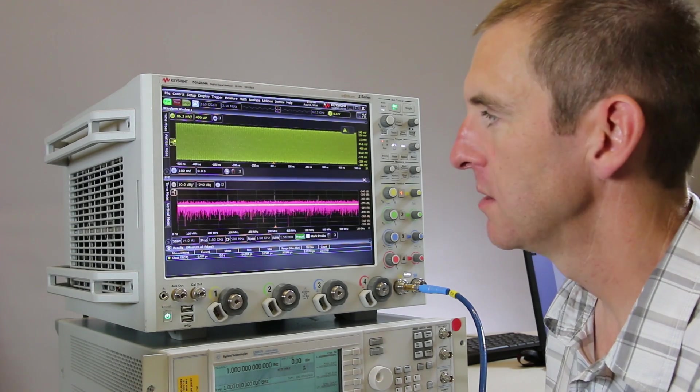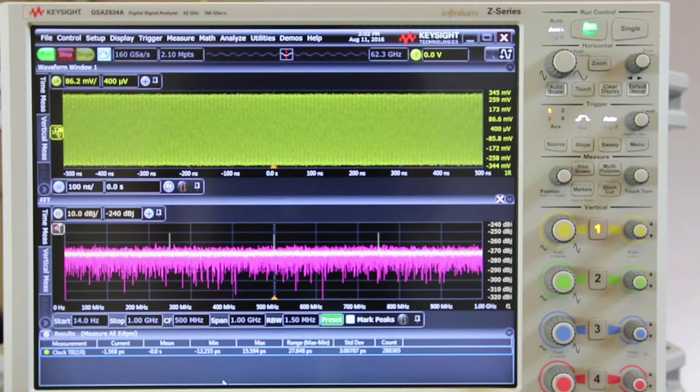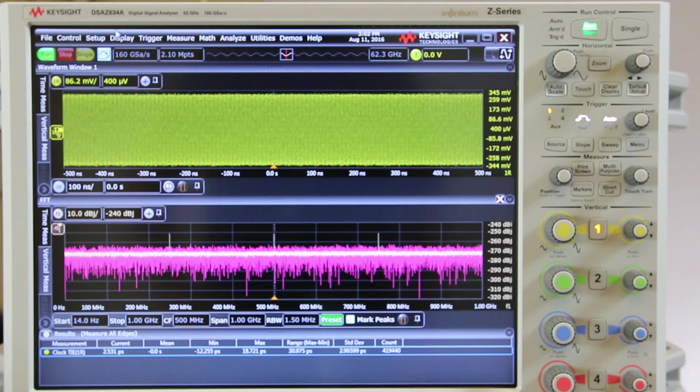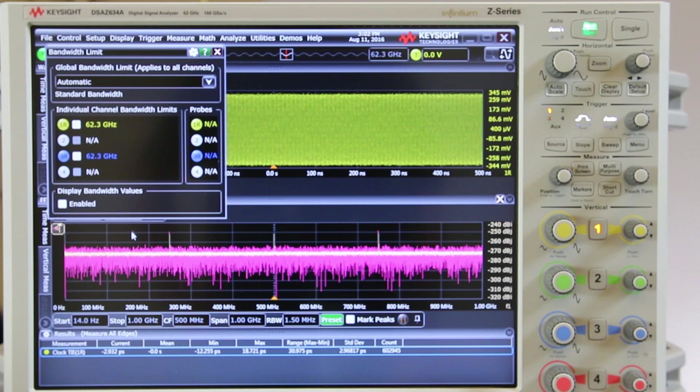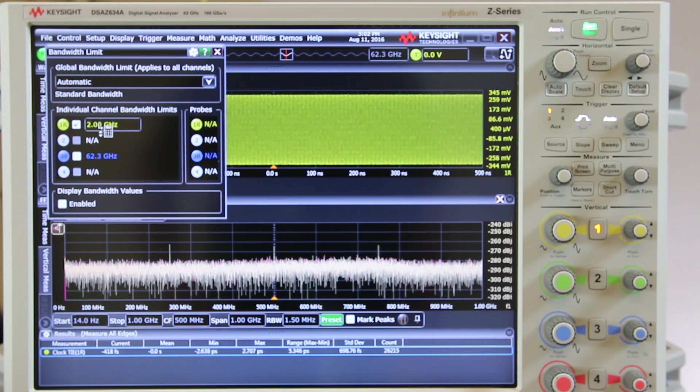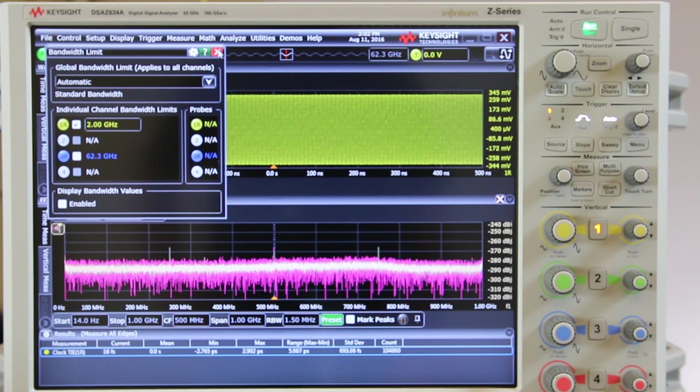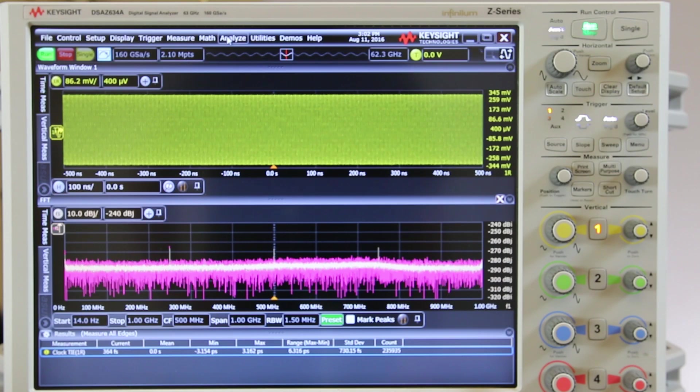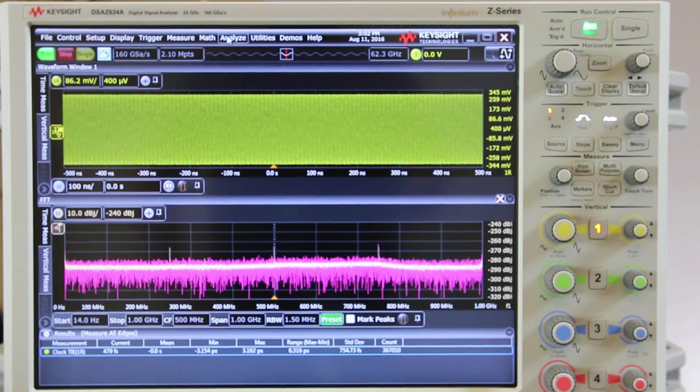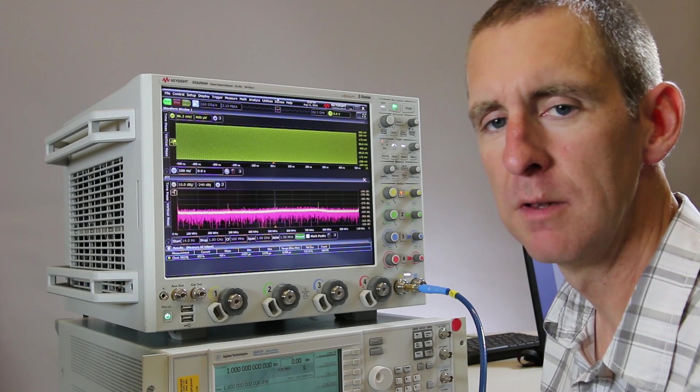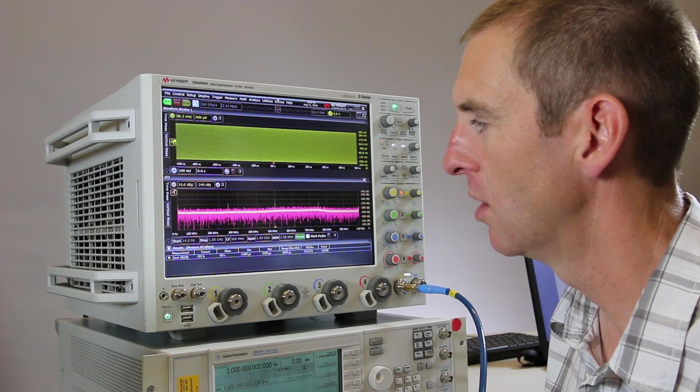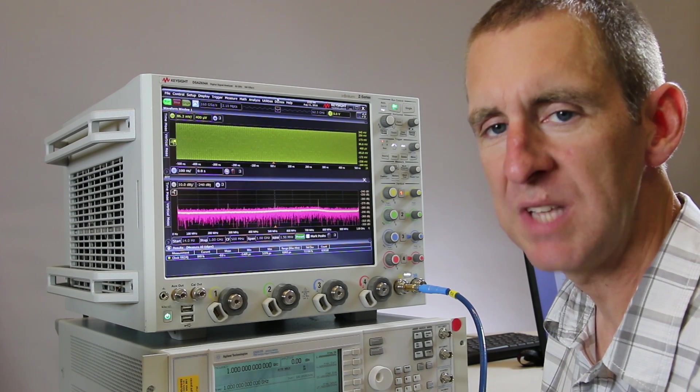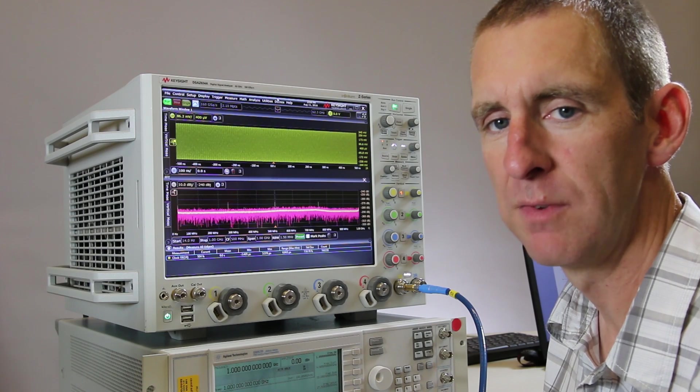The Infinium line of oscilloscopes has a feature called bandwidth limit or bandwidth reduction. So we can actually come into the bandwidth limit feature for channel one and just limit the bandwidth to two gigahertz. That's going to apply a hard roll-off low-pass filter at two gigahertz to the acquisition hardware which will substantially reduce the phase noise floor measurement floor of the instrument.